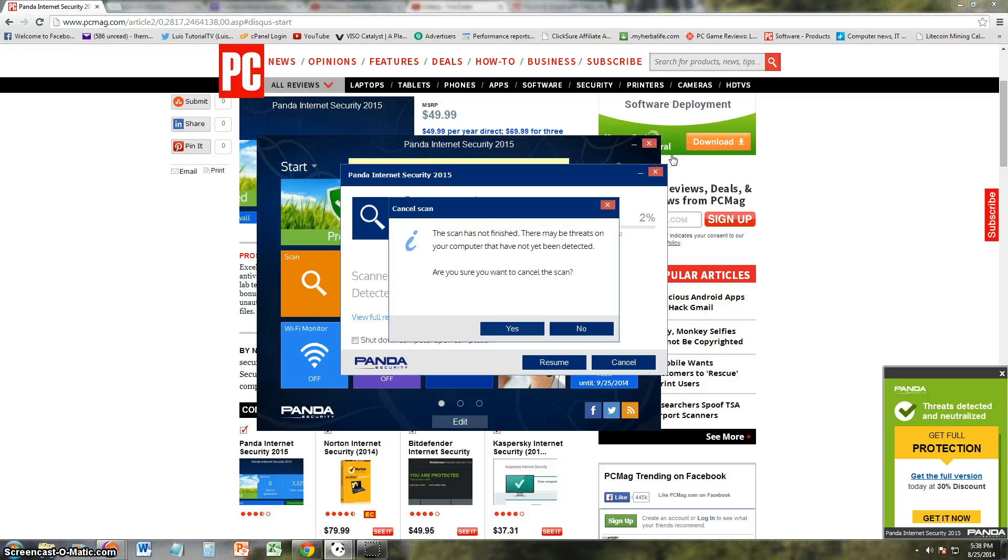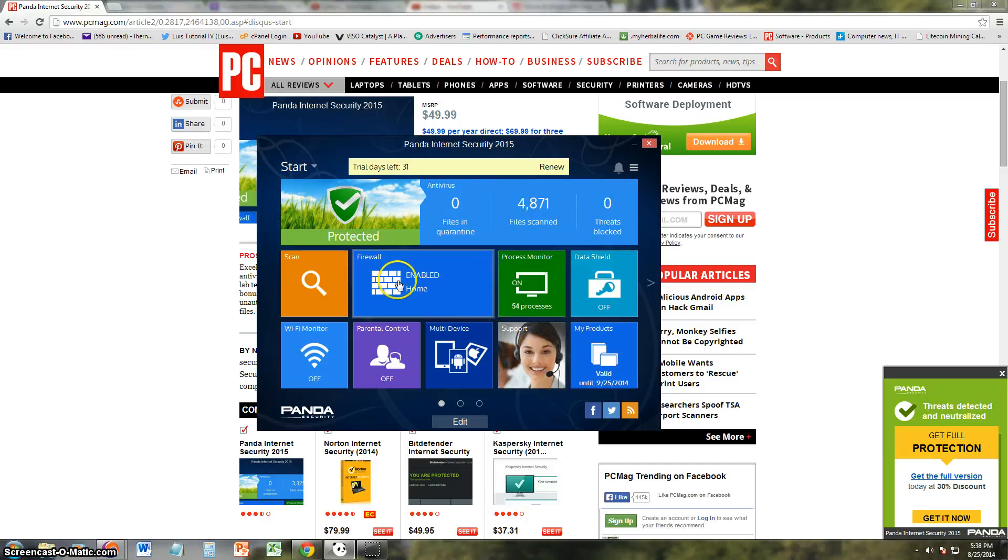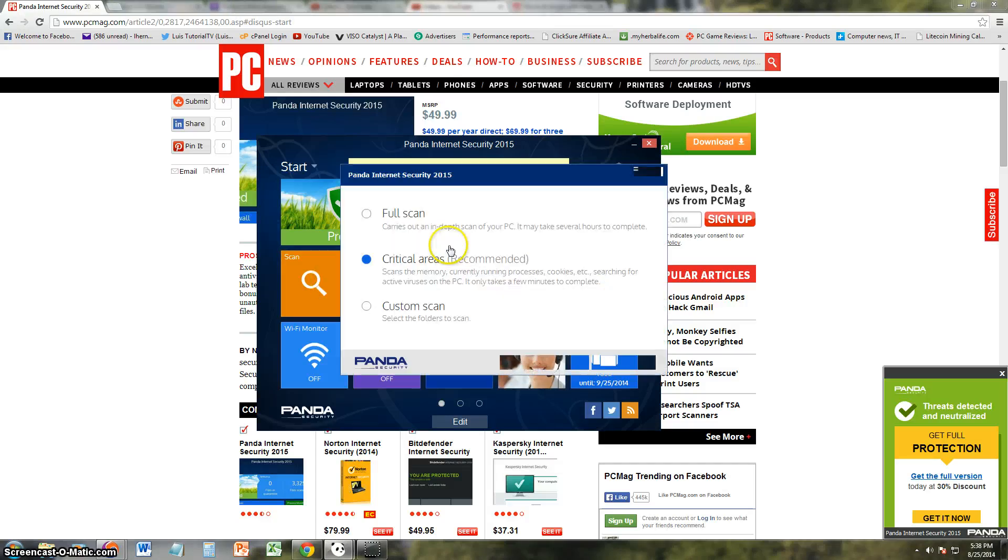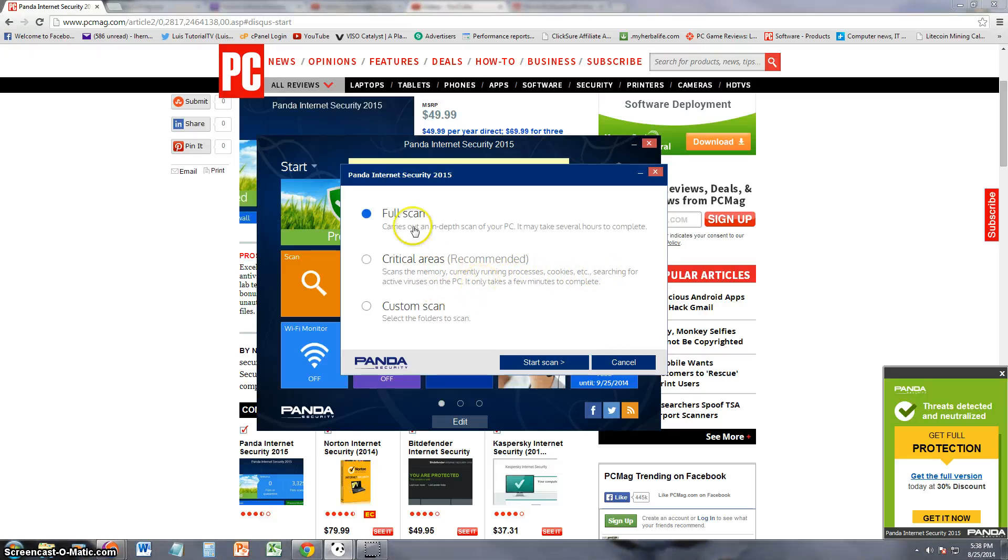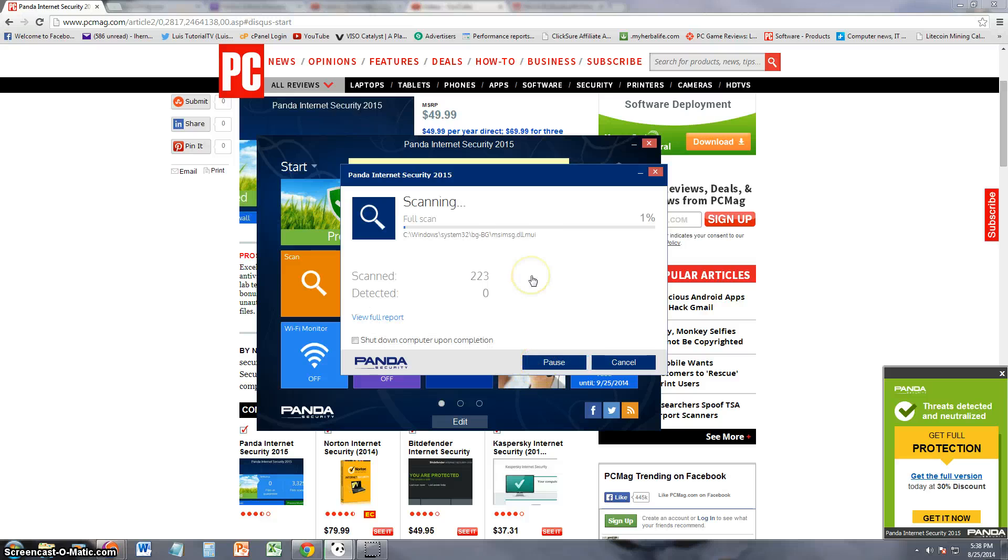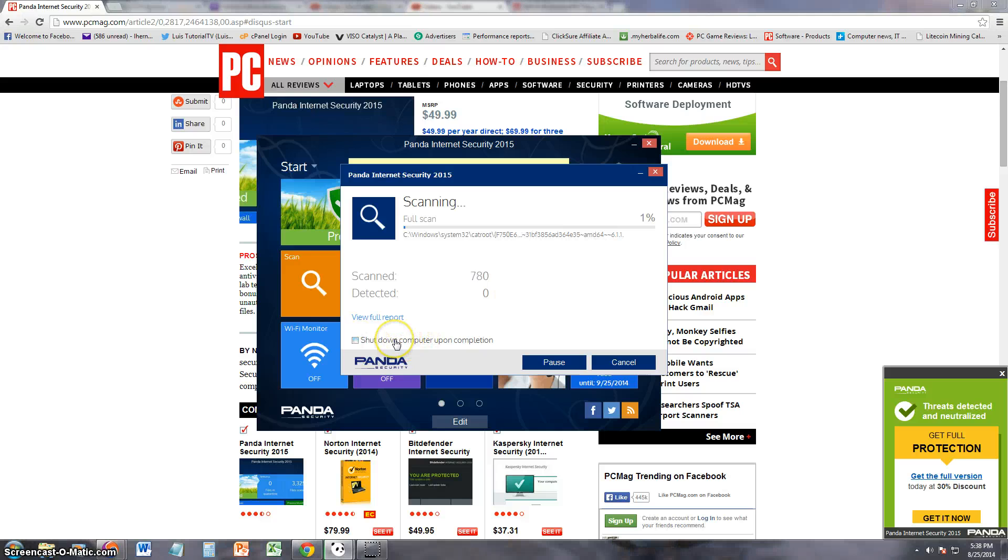Says it's been vaccinated and there it goes scanning. I'll cancel this because it could take hours. Does not tell you what it's scanning though. Says it does a critical scan. Here it is: scans the memory, current running processes, cookies, active viruses on the PC. Let's test out the full scan.